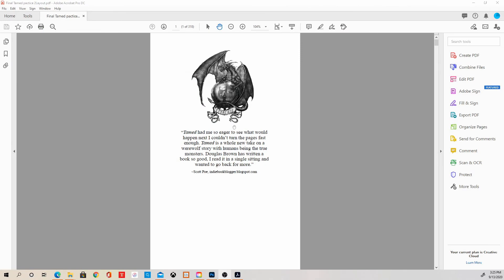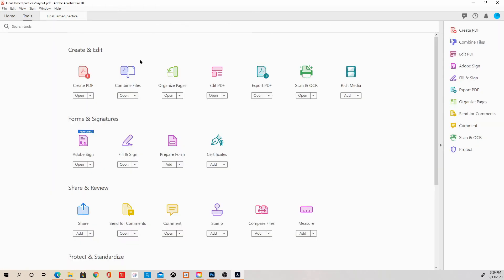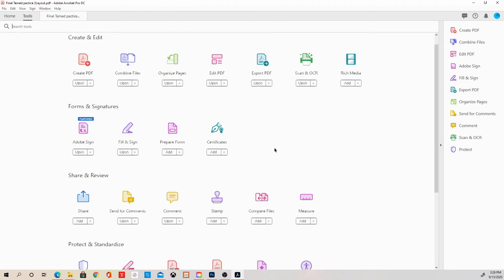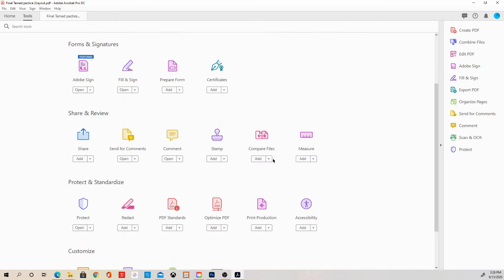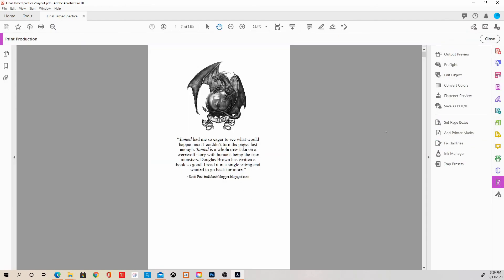What we do is we pull up the PDF. I named it practice. So this is not my original file because what we are about to do is permanent, and if I mess it up, I don't want to mess up my original file. So we'll go into tools. Once we get into tools, we're going to go into the print production.